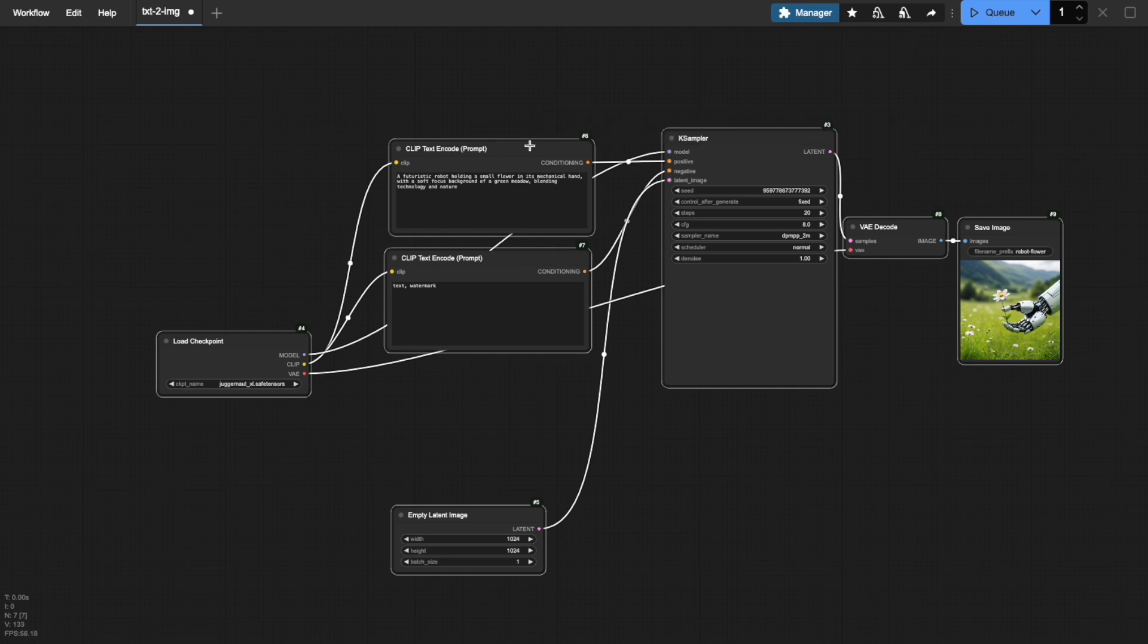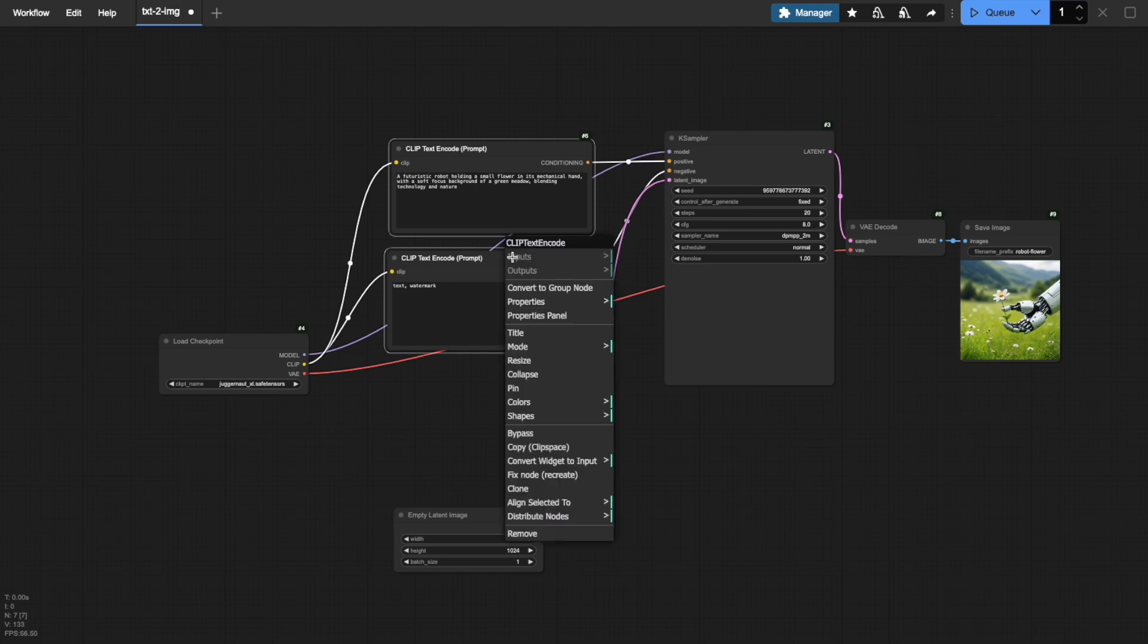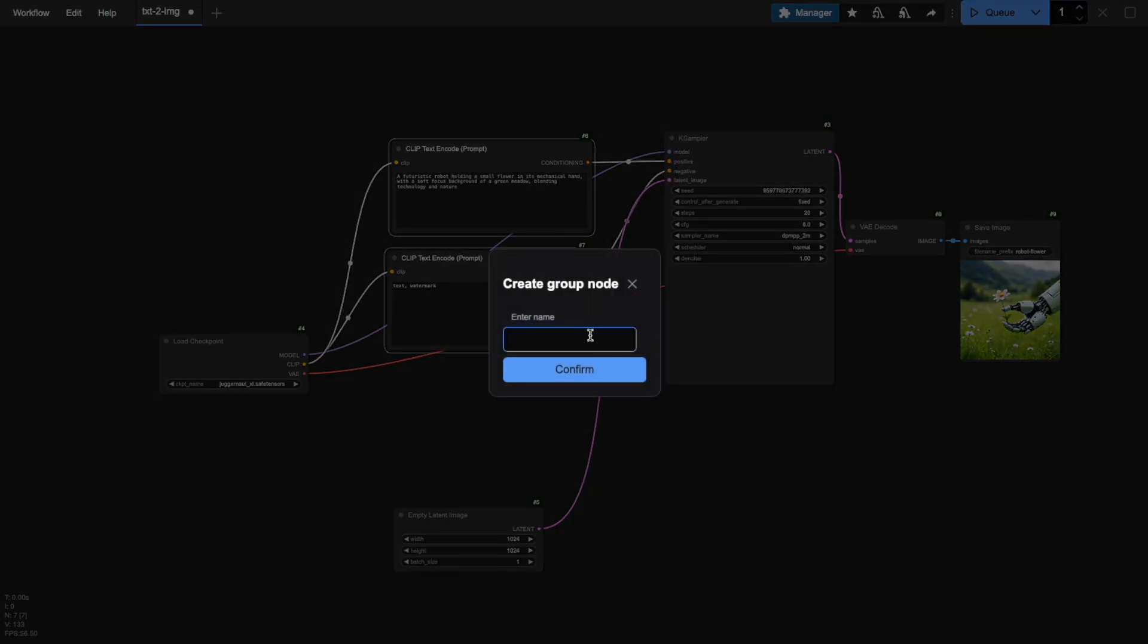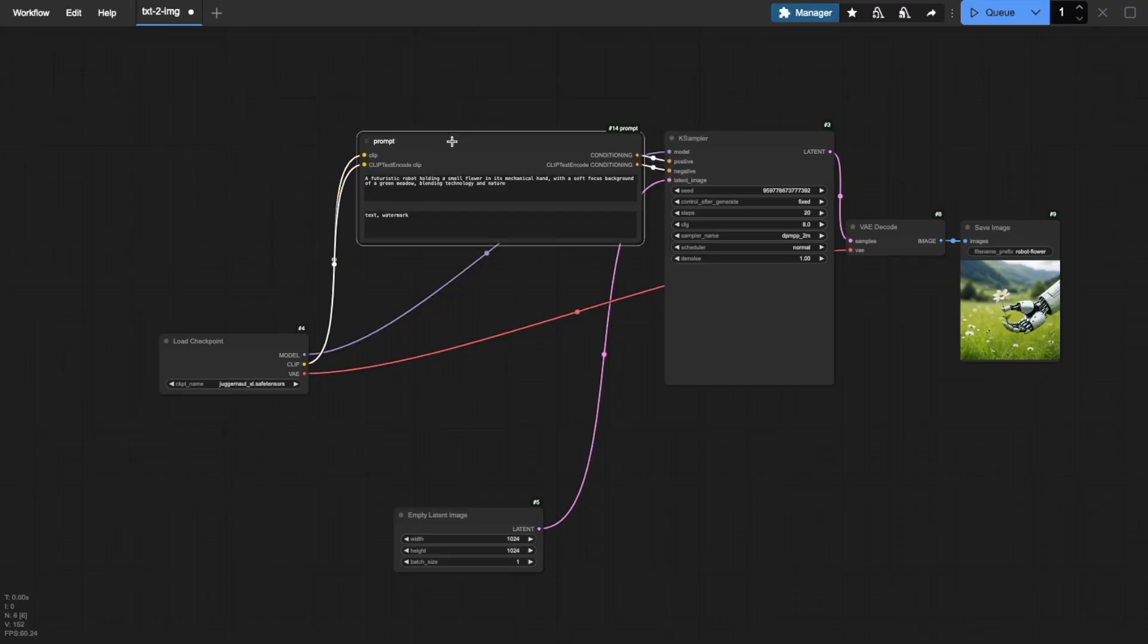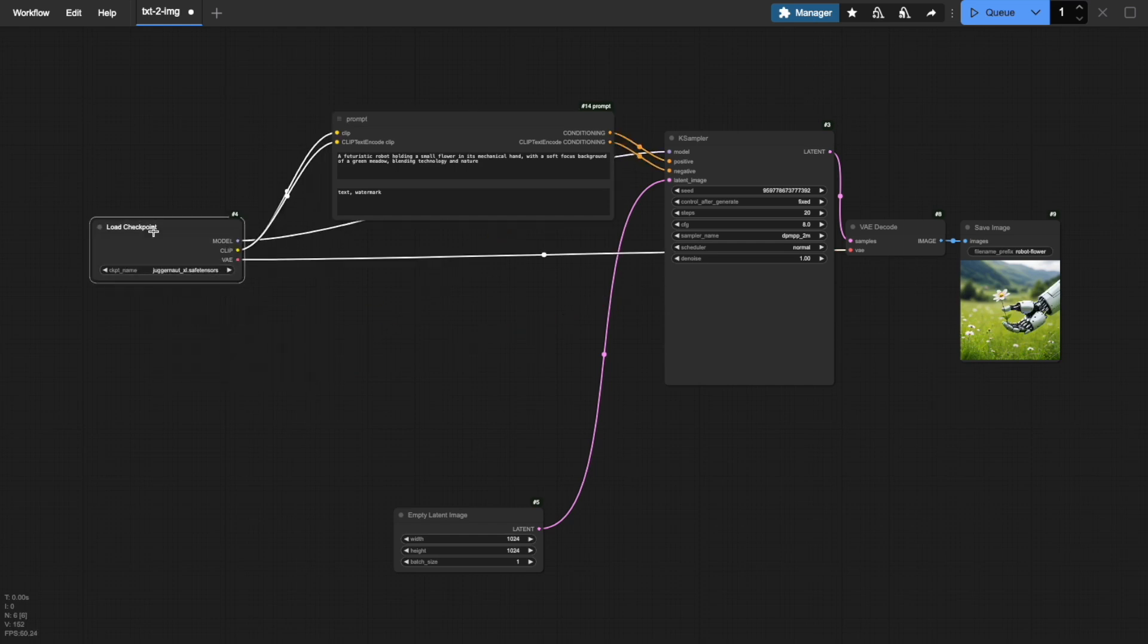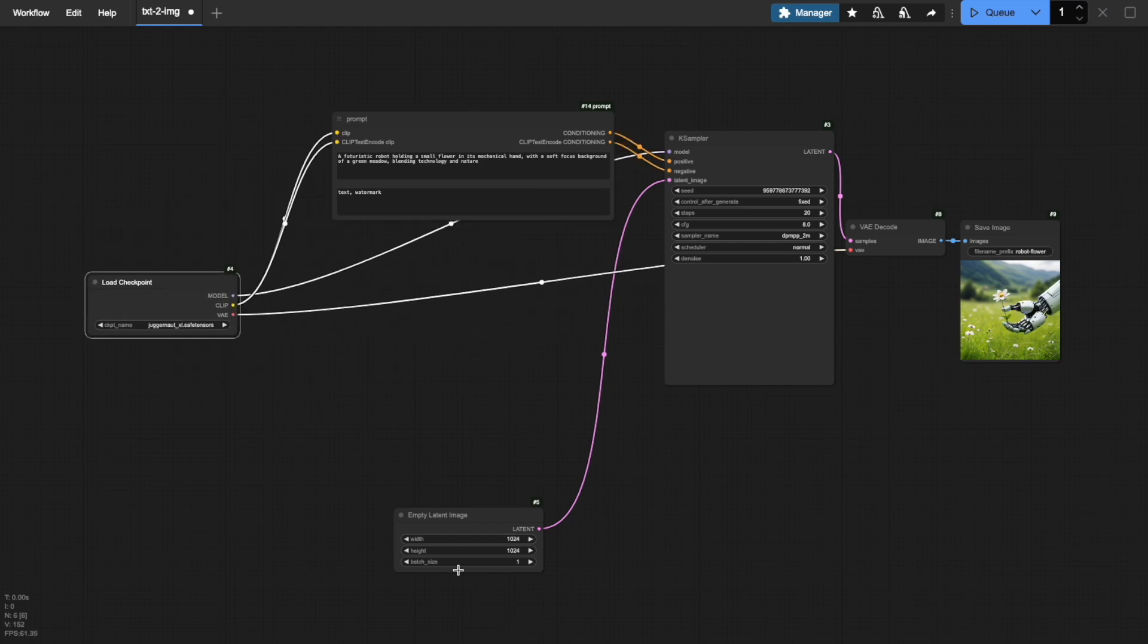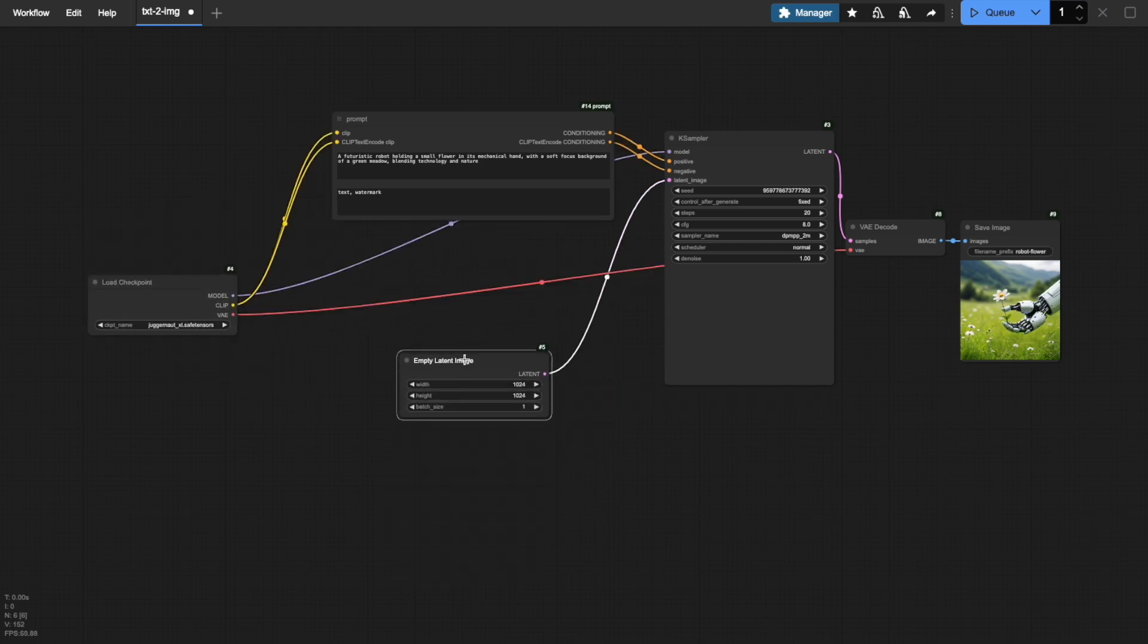Let me show you a practical example of how I use this. I like to create a group node called Prompt that combines both positive and negative prompts. This keeps related settings neatly organized in one place. But remember, you have complete freedom in how you organize your nodes. It's all about what works best for your workflow.